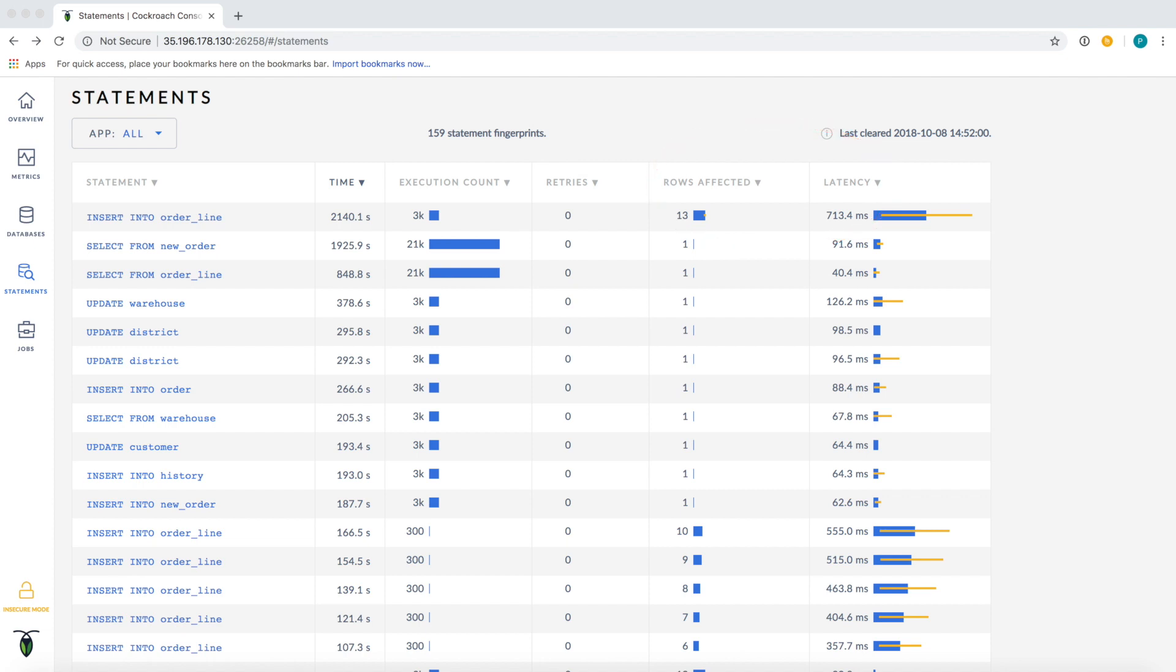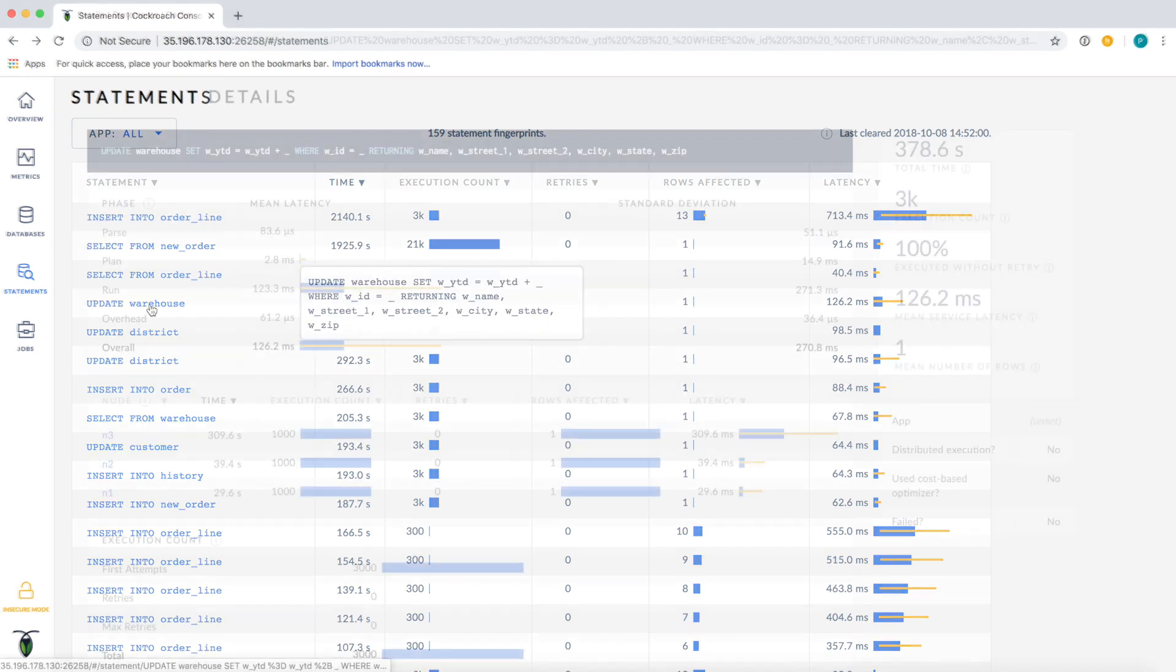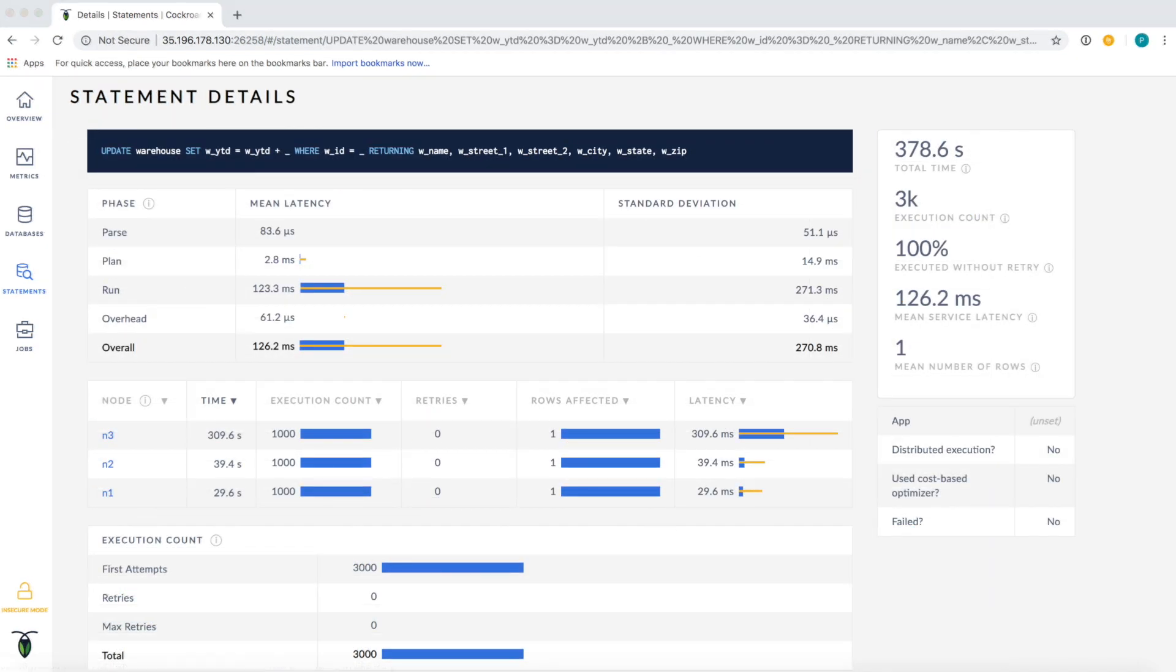Let's drill into this update statement and see what we can learn about its performance. This is the statement details page, and here we can see more information about statements that match this fingerprint. We can see the full fingerprint of this statement at the top, and we see the performance information that was on the statements page off to the right.